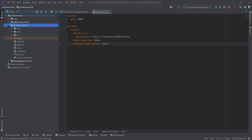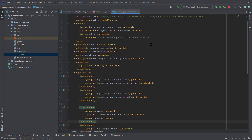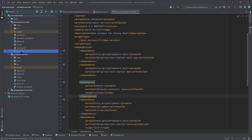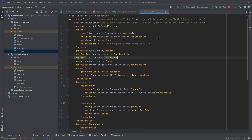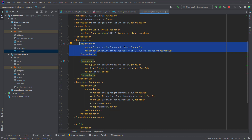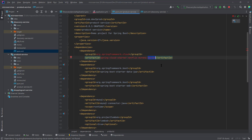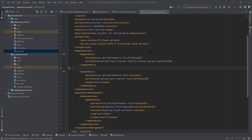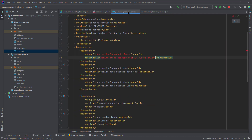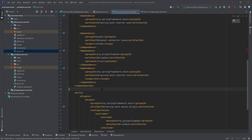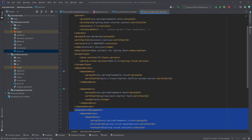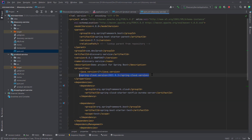To register the product service, the first thing is to add the dependencies. I'll copy them from the discovery service. Since this is not a server but a client, I'll change it to the eureka client dependency. All services that connect to the eureka server become eureka clients. Second, we need to add the Spring Cloud dependency under dependency management.